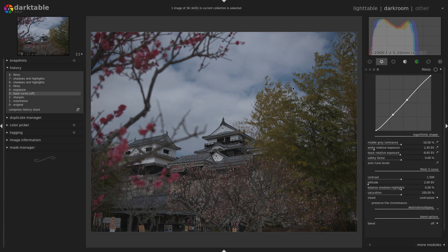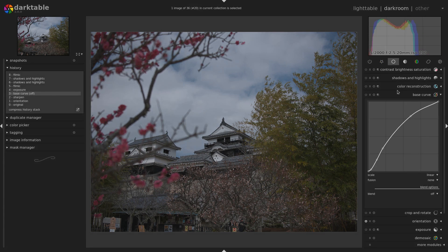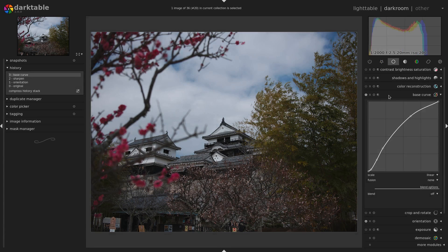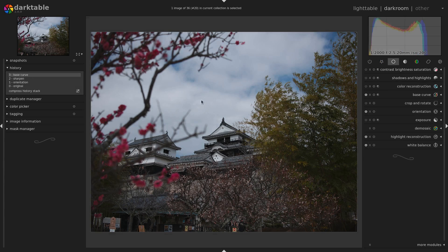Let me reset this picture here. I'm going to turn the base curve back on to go back to the starting result — what Darktable or an image editing program like that or raw development tool would give me out of the box.